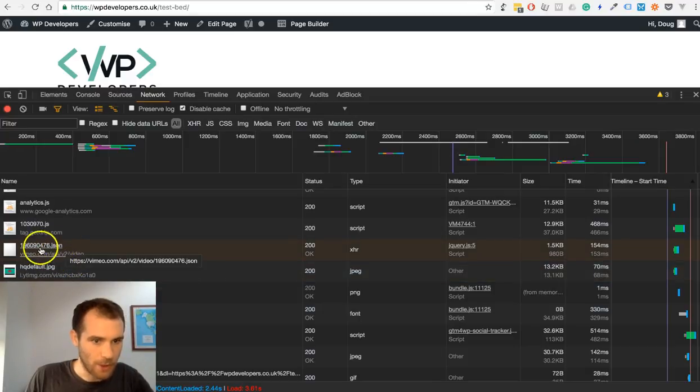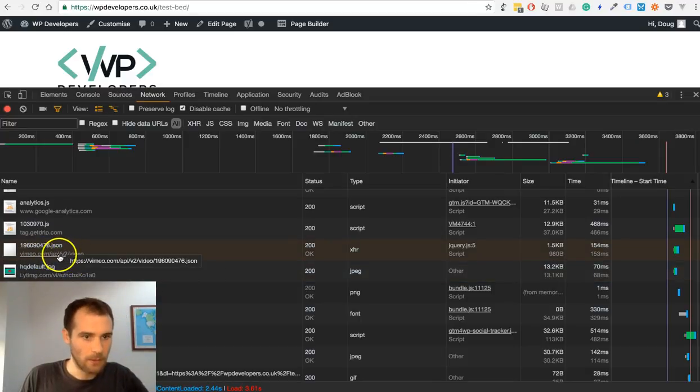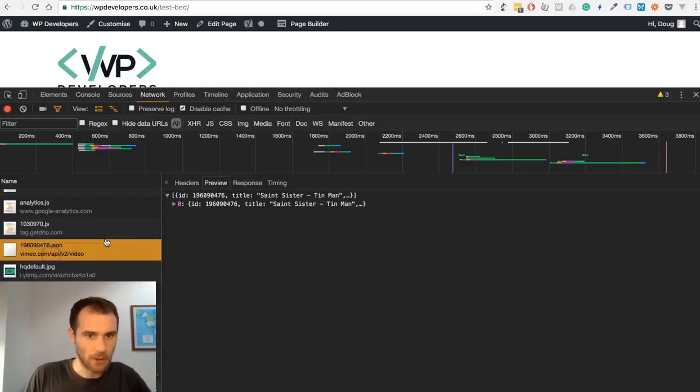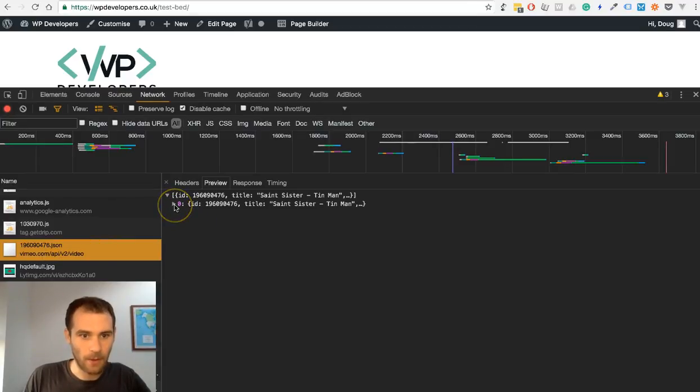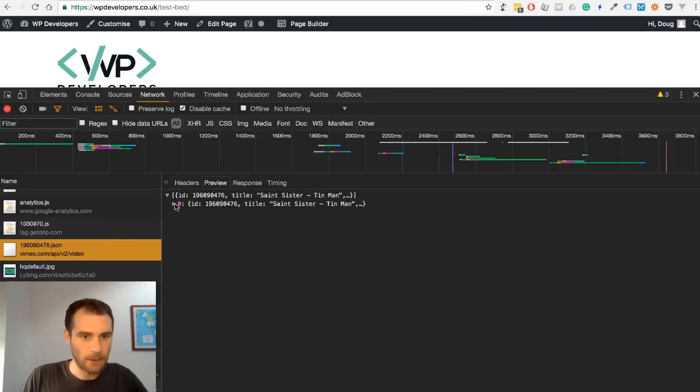We have a JSON file which just contains a bit of information. I'll just open that up so you can see what's in there. This is how I got the thumbnail.